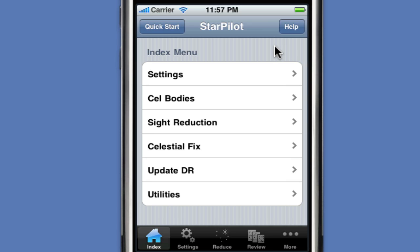For this particular problem, we'll just focus on the settings and on the sight reduction, and select the Celestial Fix menus. As noted in the problem, there are six sights. Many of the sights have a lot in common — basically your DR position and the day of the year. So rather than entering each one every single time, StarPilot offers a settings menu that allows you to set values for variables that are constant throughout your sight reductions.